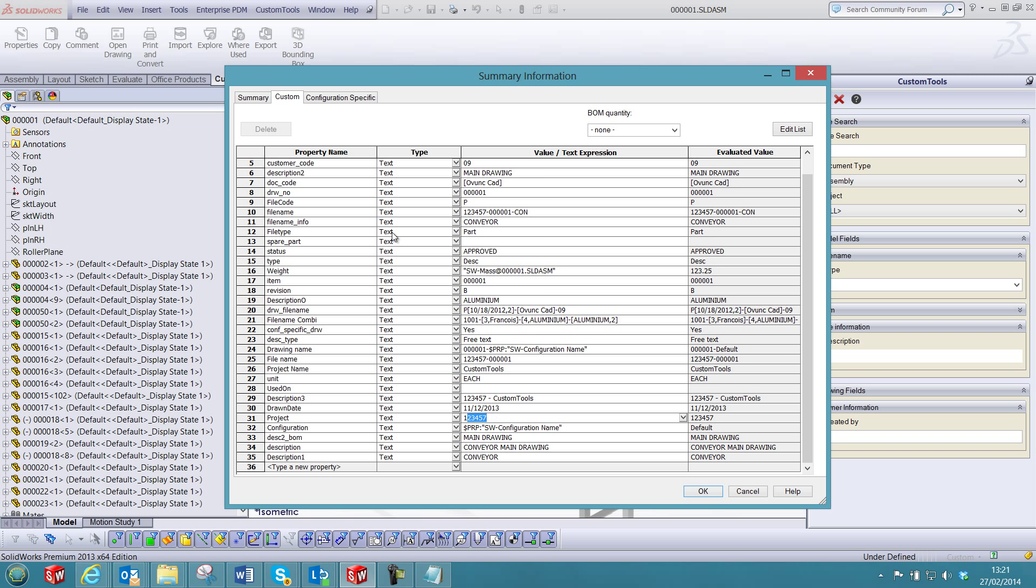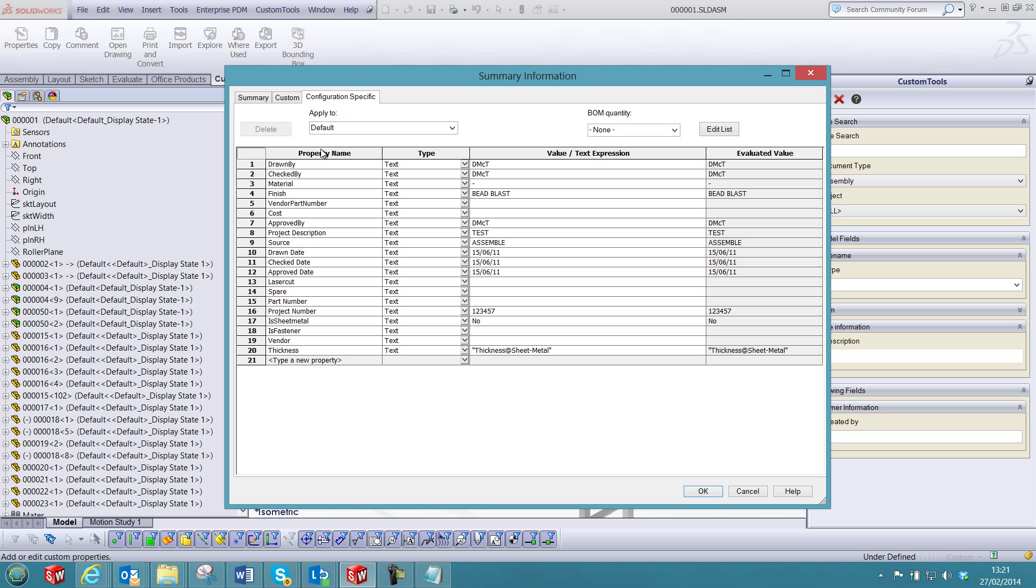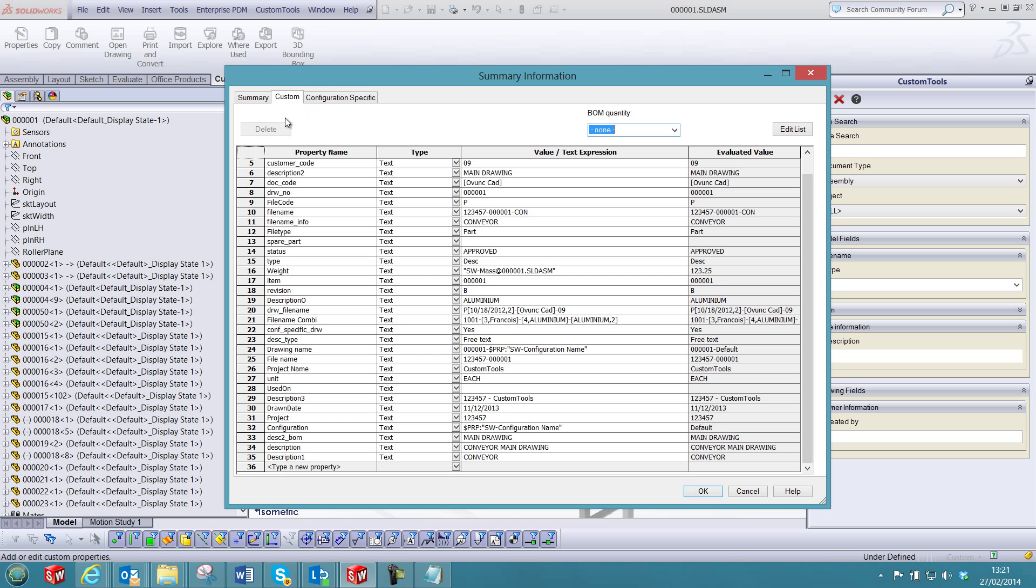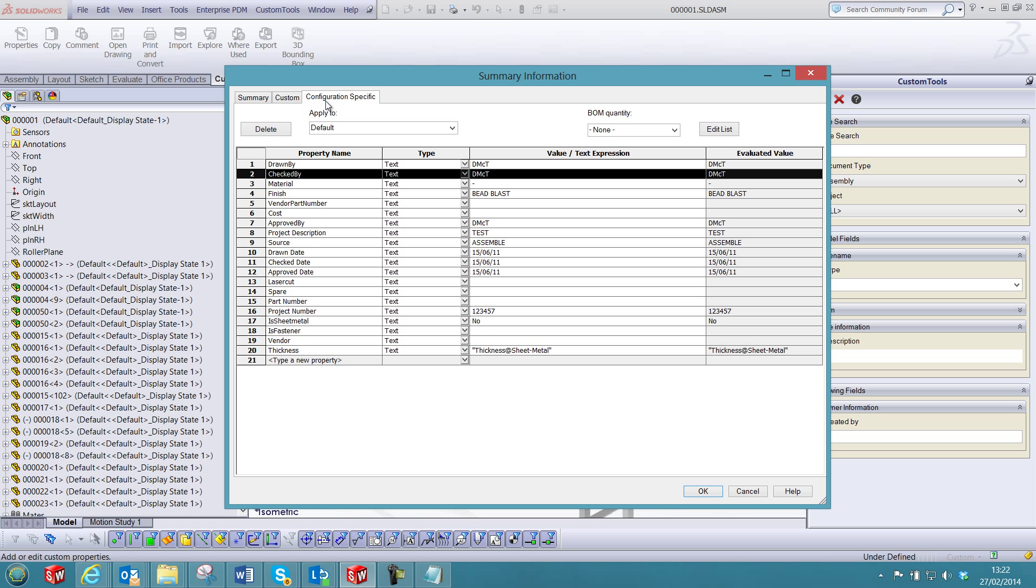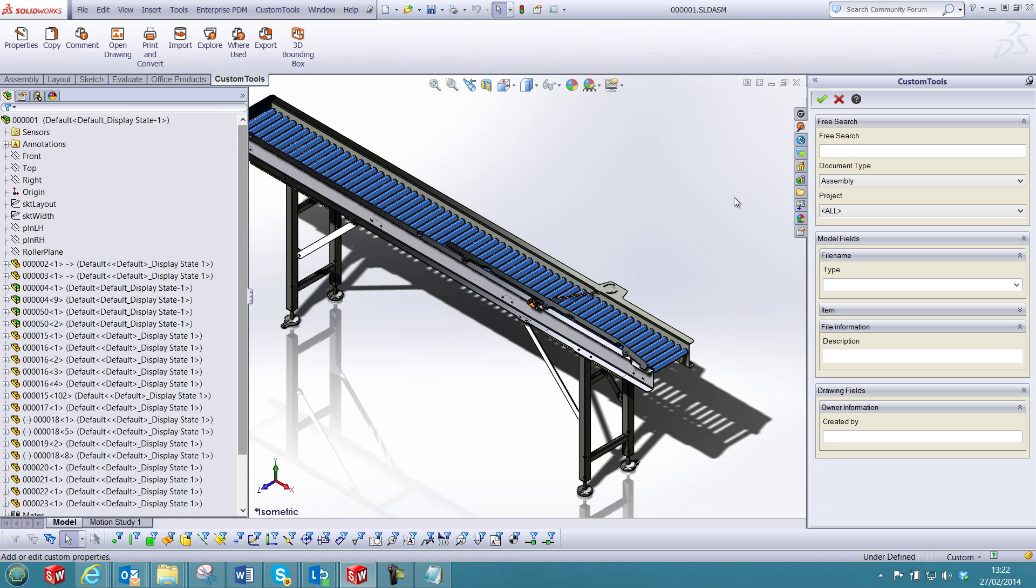You can also move properties from the configuration specific as properties of the document, and also the other way around where properties from the document can be copied as configuration specific properties.